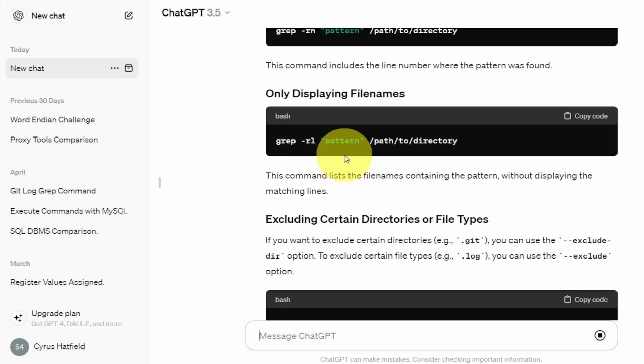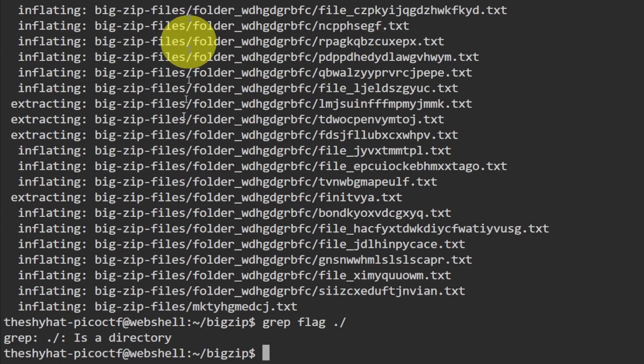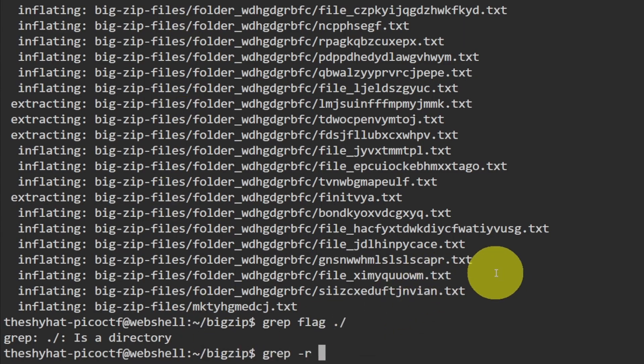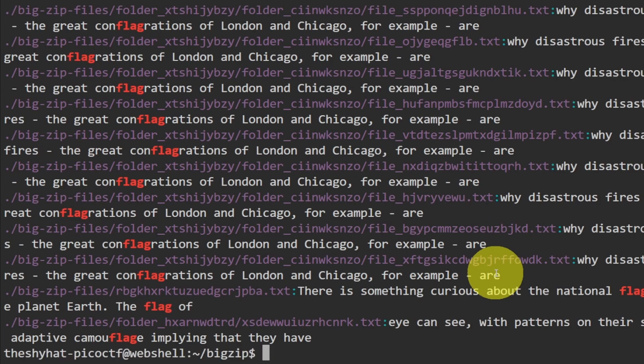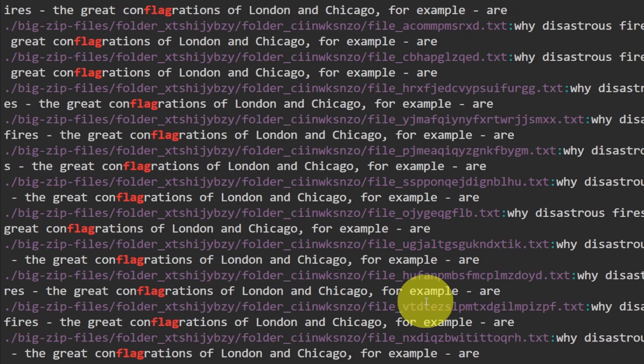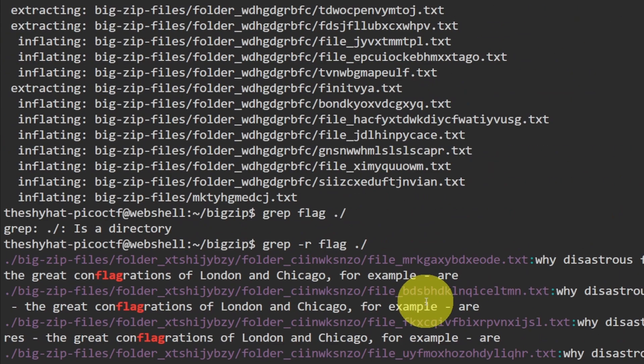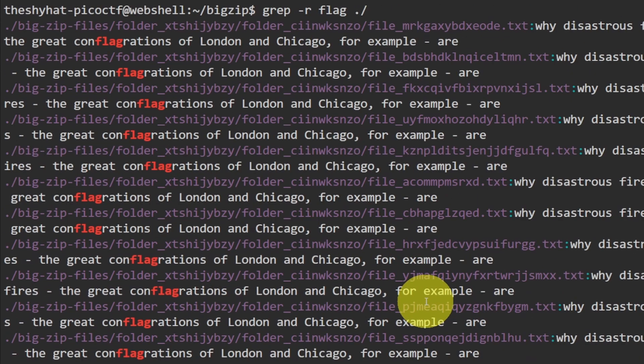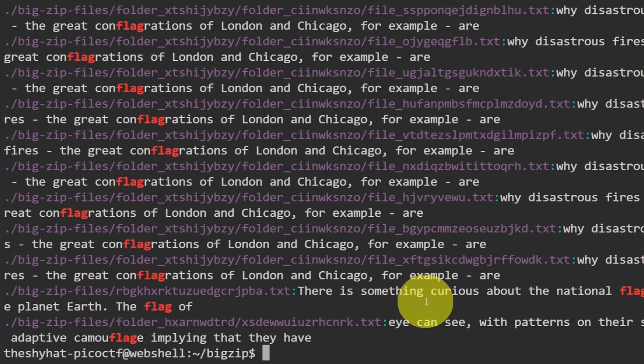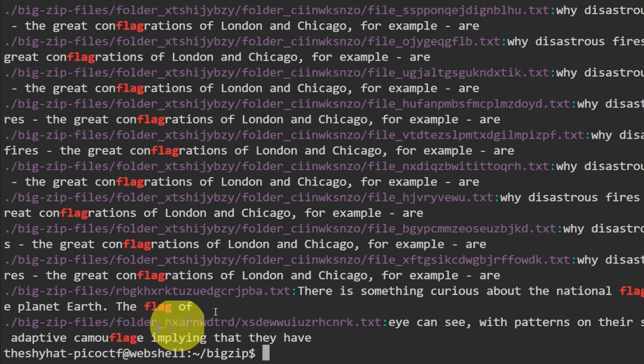Okay let's do that then. So back here it's going to be grep dash r, and then the pattern we're looking for which is flag, and then the directory we're looking for. So it looks like there are a bunch of different... so maybe flag is the wrong text to look for.